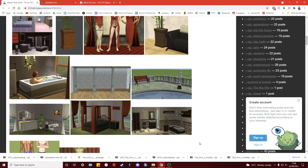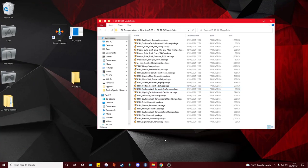Another quick tip: when checking if a bathtub is one I want to keep, I always make sure it can be used to wash dogs in Pets. Not all bathtubs have that functionality, and it can be really annoying when you've decorated a bathroom nicely and then realize you can't wash your pet dog in it. I tend to mostly keep the ones that do have that functionality, and if they don't but I really like it, I'll make a little note in the item description — I'll show you how to do that later.